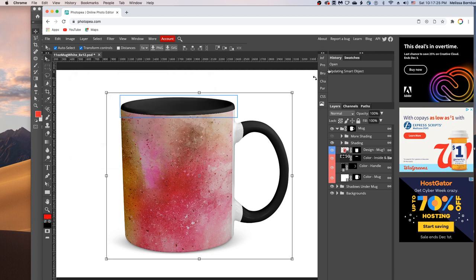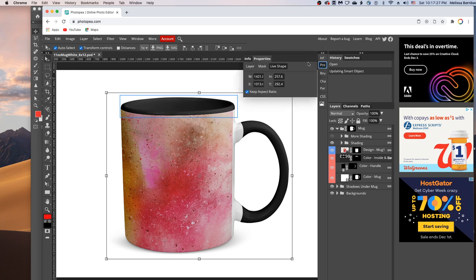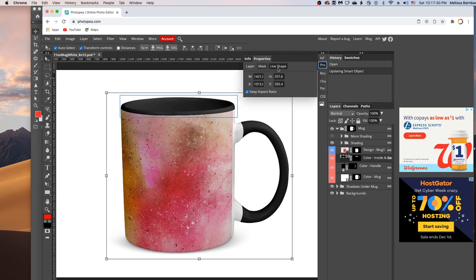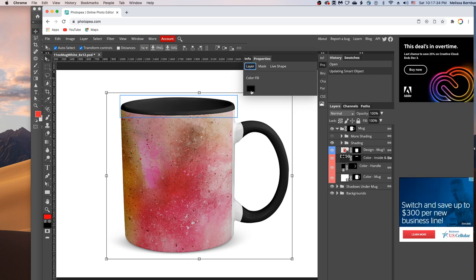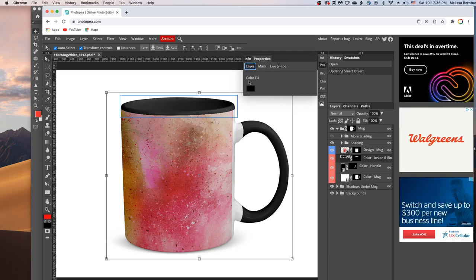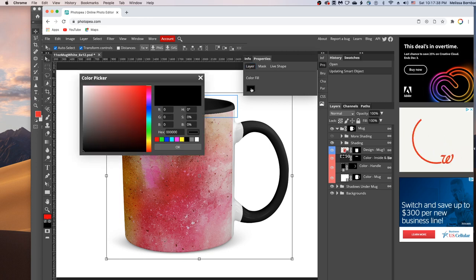Sometimes it opens up the properties panel instead, so if you see the properties panel, make sure to select the layers tab. And then double click the swatch under color fill to bring up the color picker.